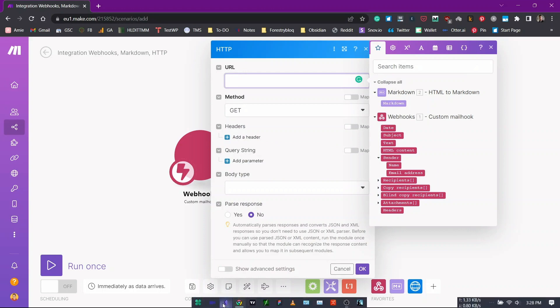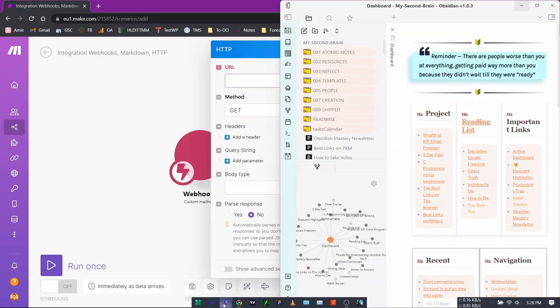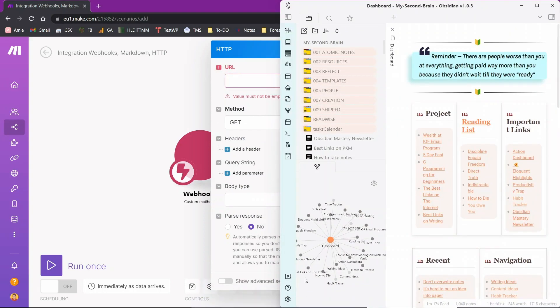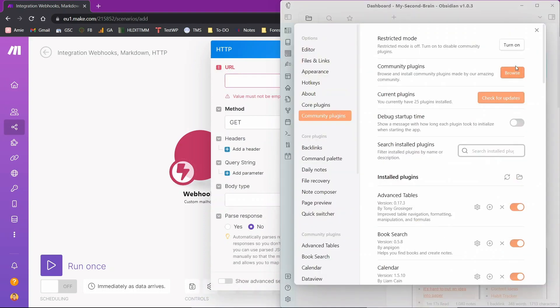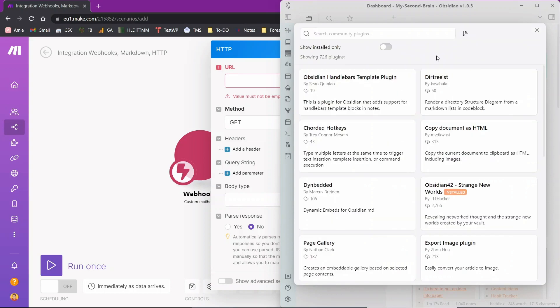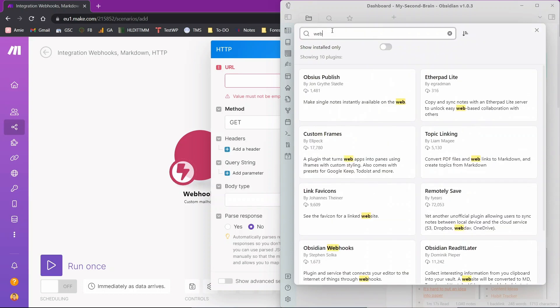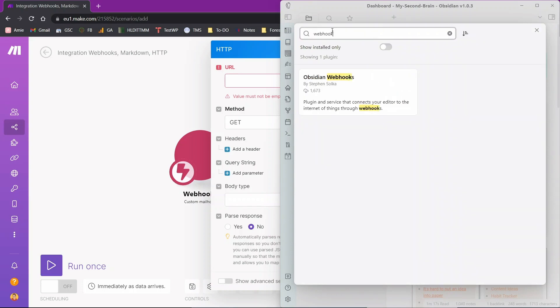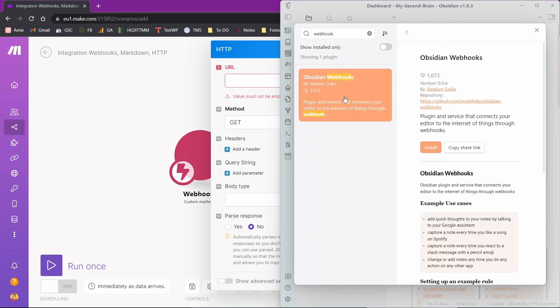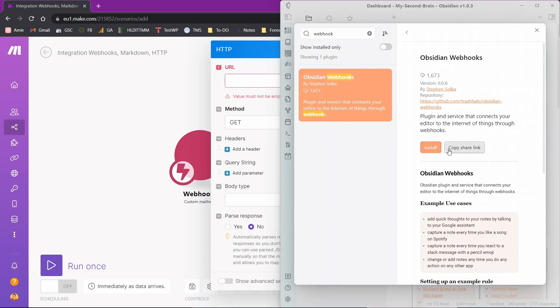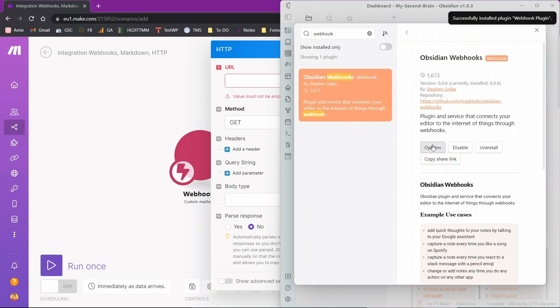For that, we'll need to go to our Obsidian world and install the community plugin called Obsidian webhooks. I'll go to community plugins, browse, webhooks. Let me search for webhooks. This is the plugin that I was talking about, Obsidian webhooks. It has got around 1600 downloads as of right now. So I'll click on install, enable this.